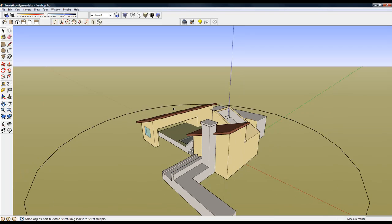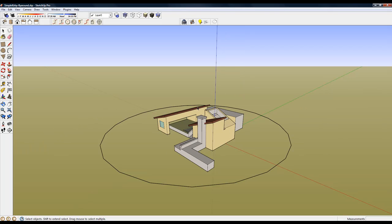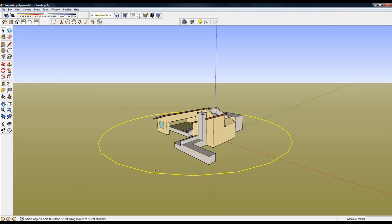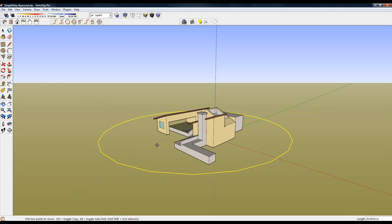One last thing to do is to elevate the animation path. Currently it is on the ground plane. So let's move it up vertically.